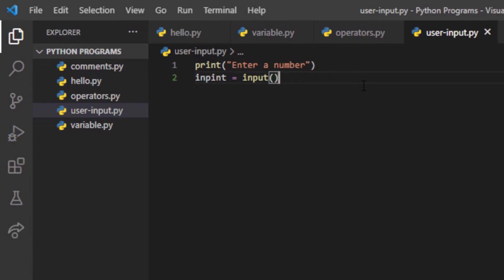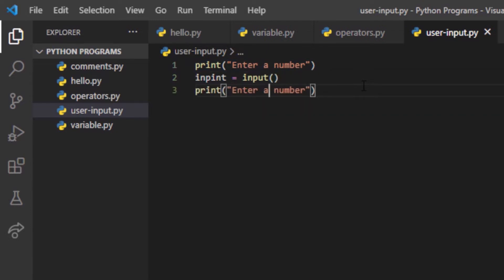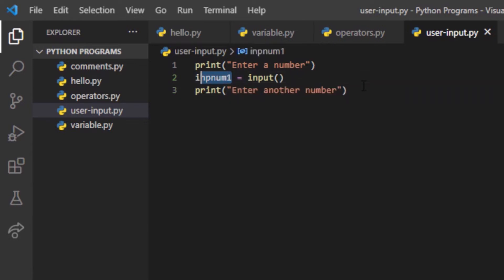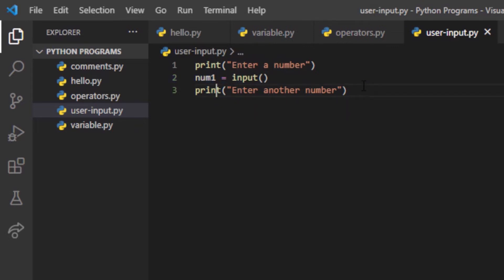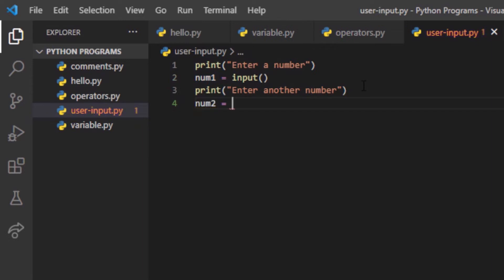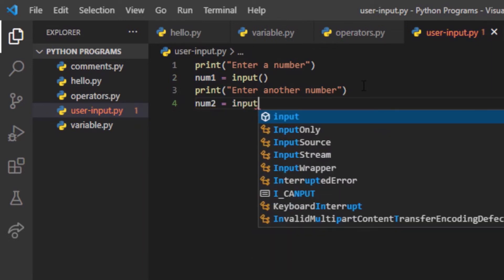Then I will prompt 'enter another number' to add the two values. I'll label the first prompt as 'number one', so num1 takes the first input. For the second input I will write num2, and set num2 equal to input() to take the input again.